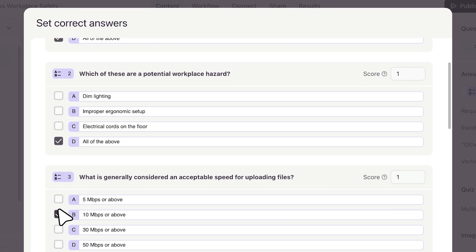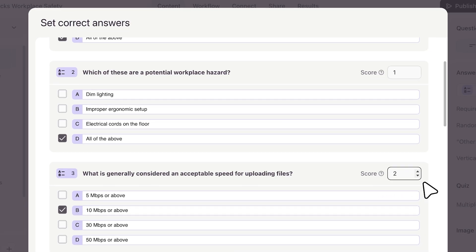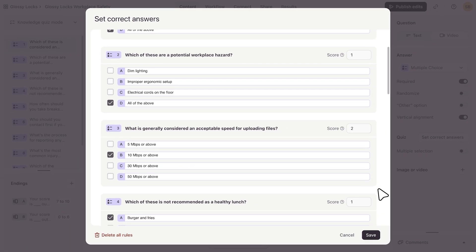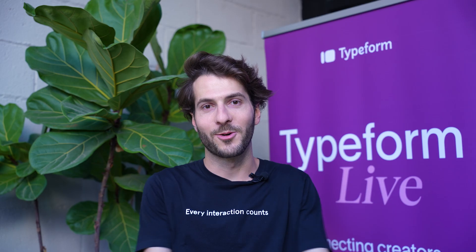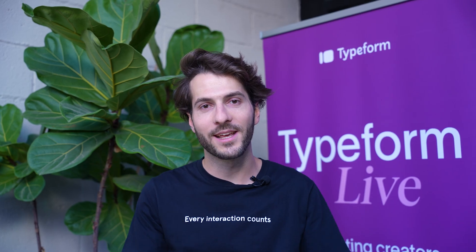Defining the score for each of the questions — maybe some questions are more difficult and you want to give extra points for those — then clicking save and clicking share. So it's an extremely easy process now.